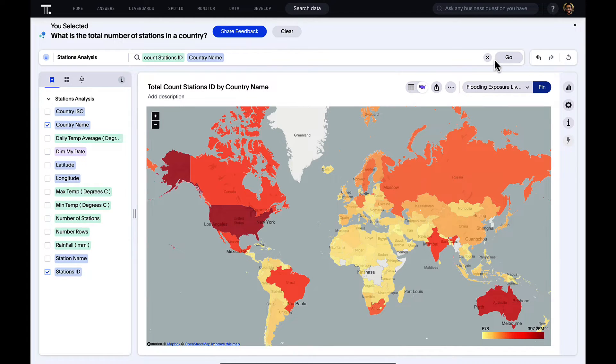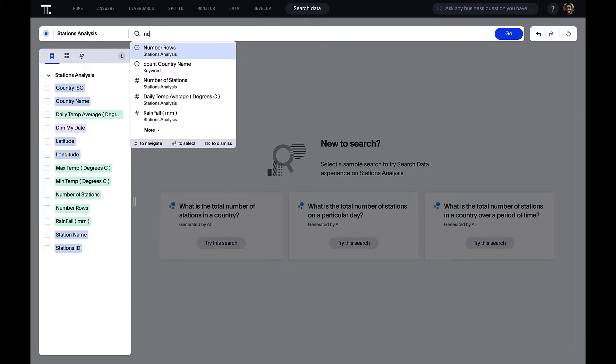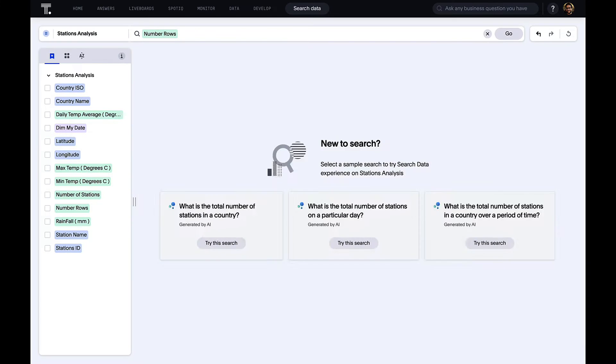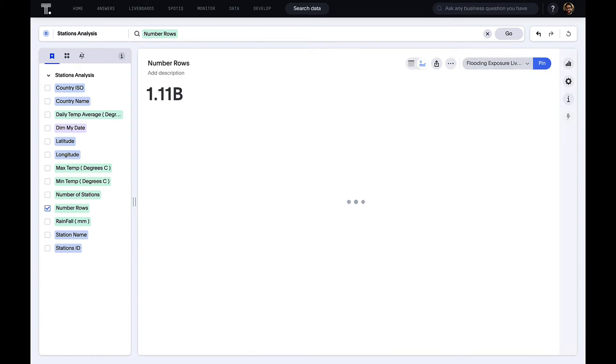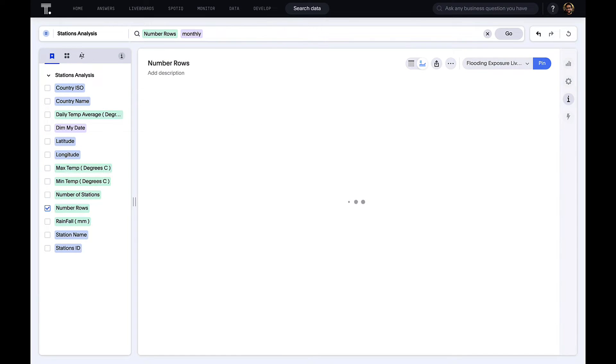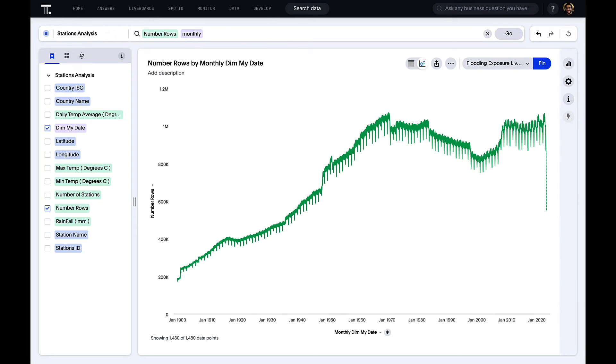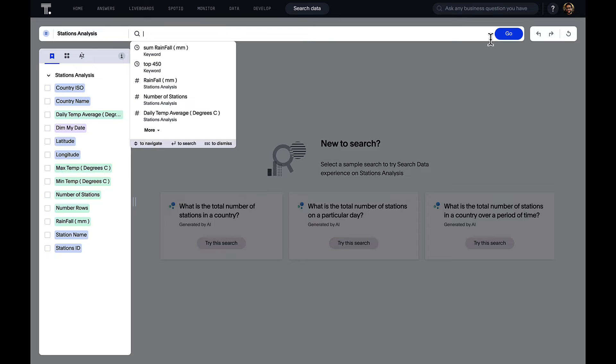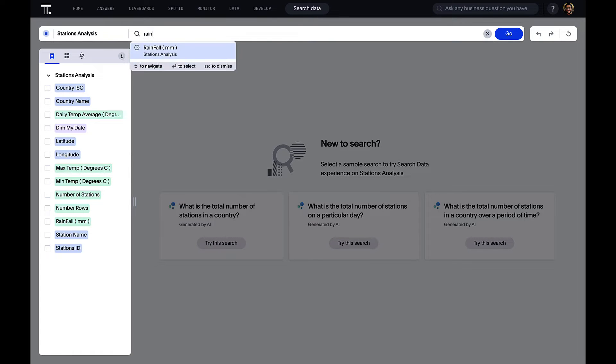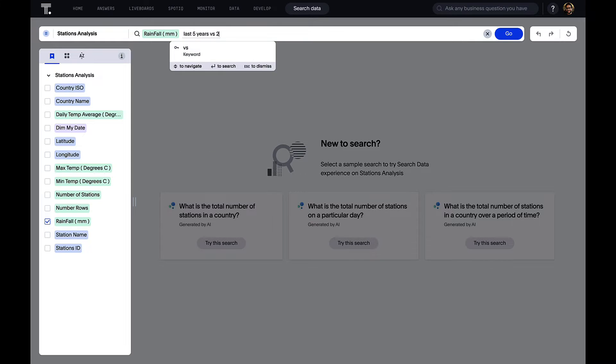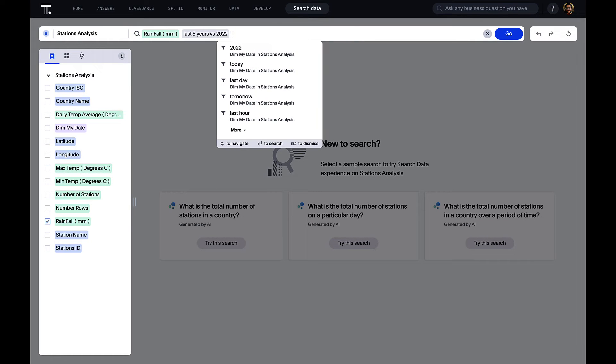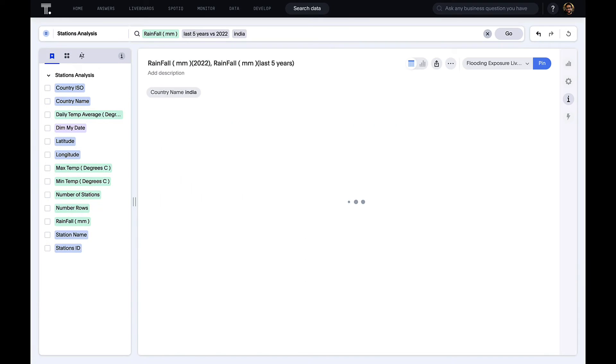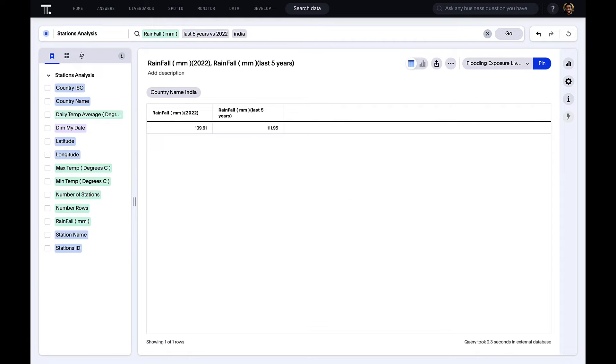We can also ask more complex questions. It wasn't using any small number of rows. It was using 1.1 billion rows, to be precise, and we can answer simple questions like let's look at the number of rows monthly. But we can also use this engine to create and ask quite complicated questions. For example, I know that in 2022, it was quite a devastating year in India when it came to river and rain flooding. So I want to compare the rainfall for the last five years versus 2022 in India.